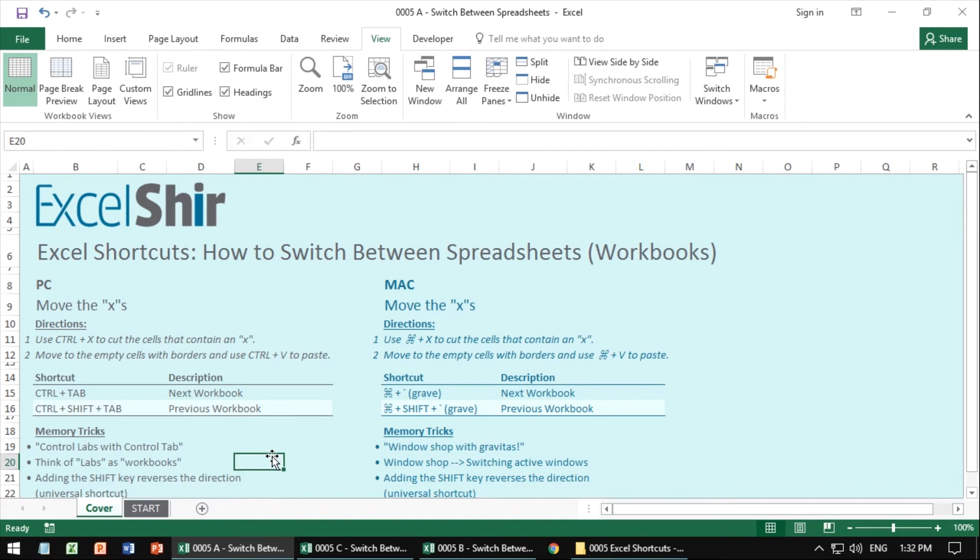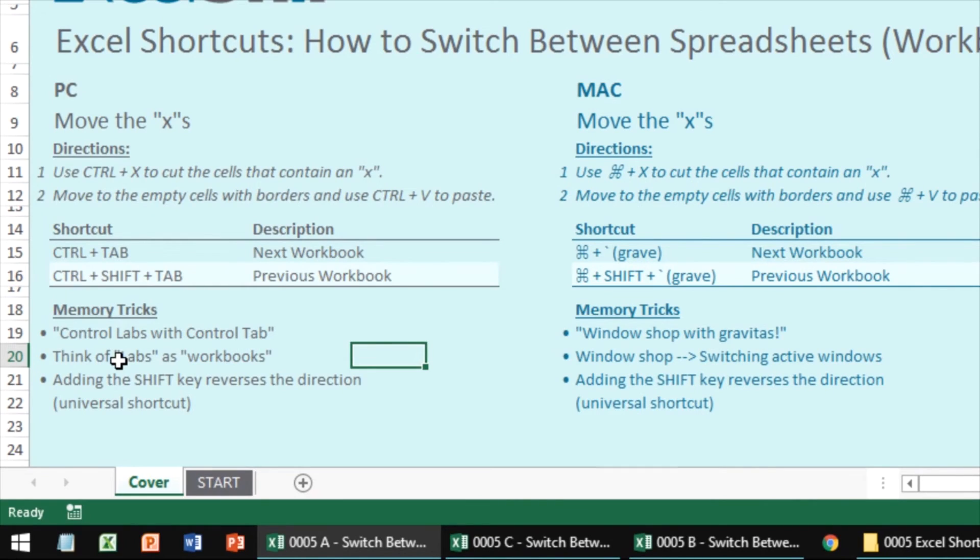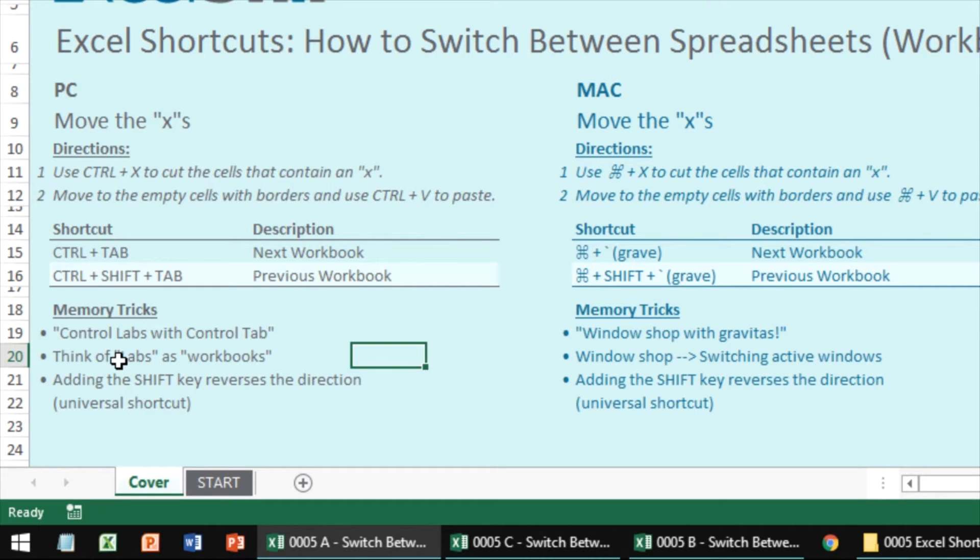So now for the memory tricks. If you're using the PC, control labs with control tab. Think of your lab as a workbook, right? Your little mad genius workstation here. That's your lab. You want to control your lab with control tab. That's how you move to the next workbook. If you want to go in reverse, you hit the shift as well.